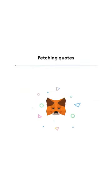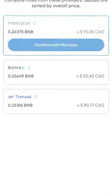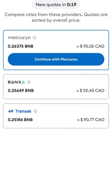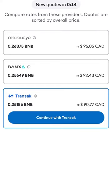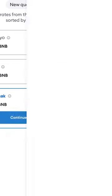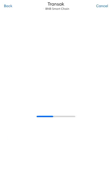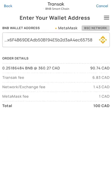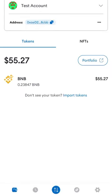MetaMask will then present you with several options. Select the option you wish to use and click Continue. Once your purchase has completed, you will see the BNB within your account.